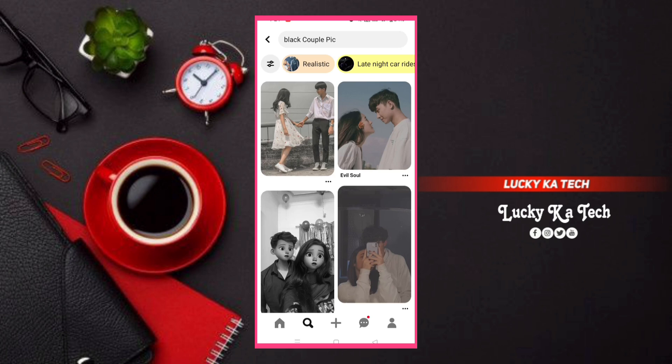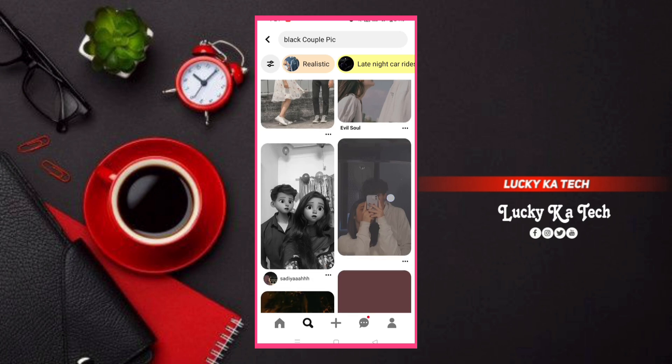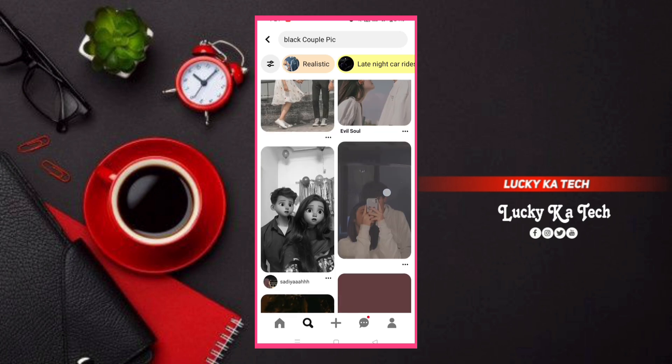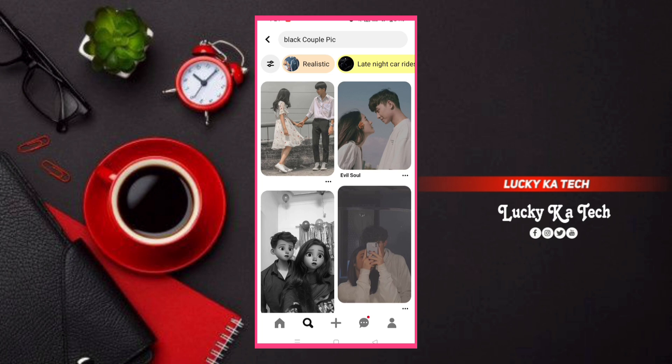Then click on the tag and click on the tile. This is the first step to download the new track — download the black and white couple pic.